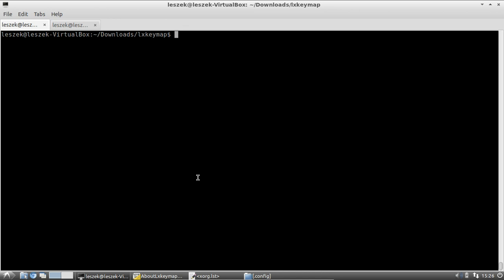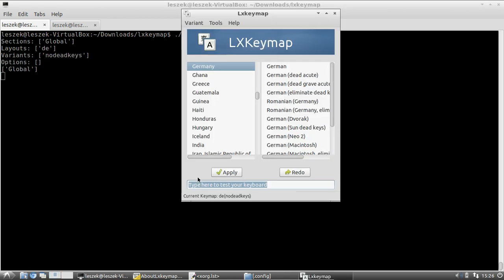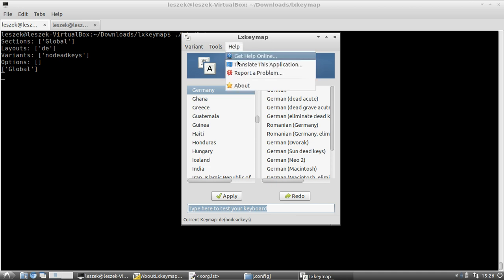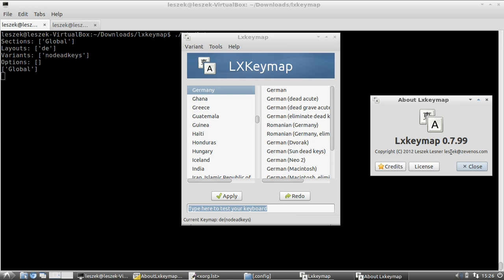Welcome to this update screencast for LXKeymap. Let me start the brand new version by executing it. You won't notice much difference visually, but if you click on 'About' you can see it's version 0.7.99. This has a particular reason — it's not quite stable or polished yet.